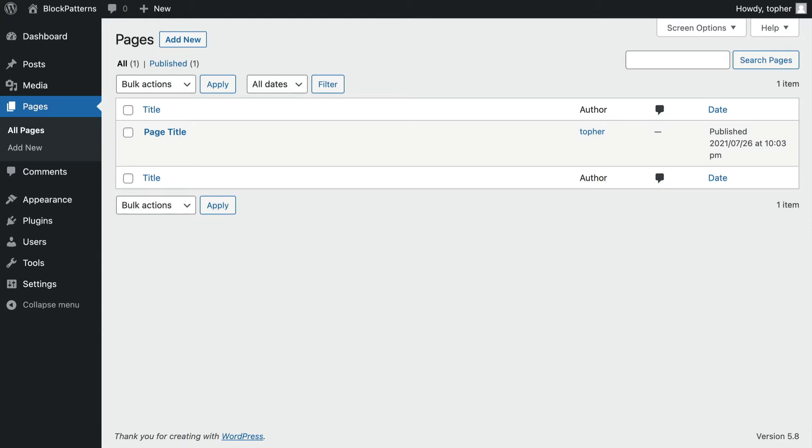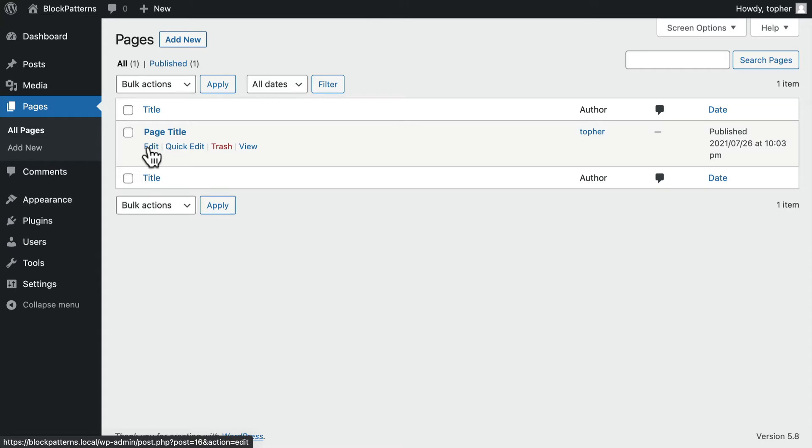Blocks are a great way to provide unique layouts and really interesting designs for your posts and pages. So let's dive right in and we'll take a look first at what blocks are and then what block patterns are.